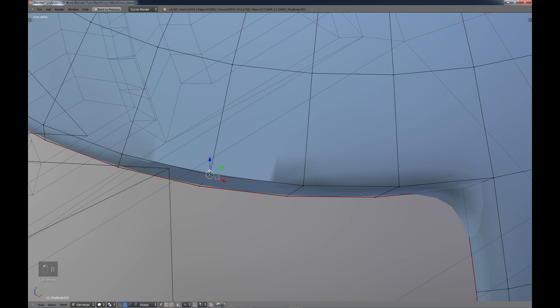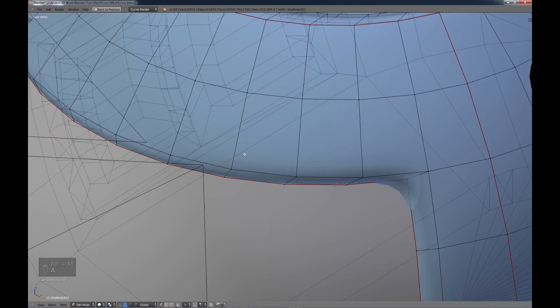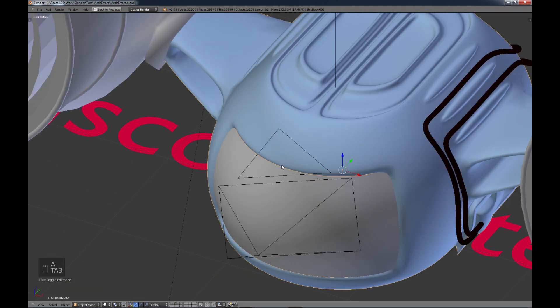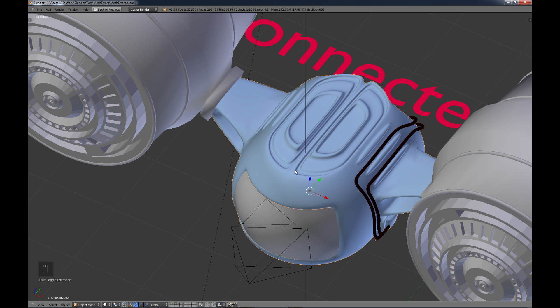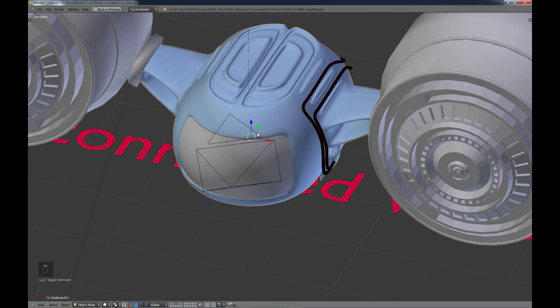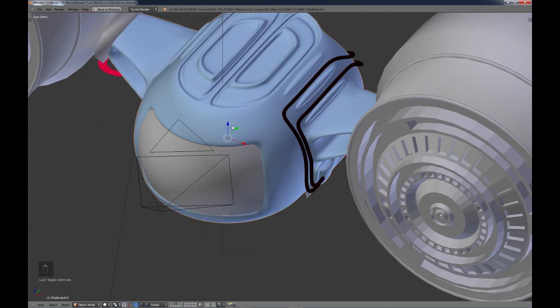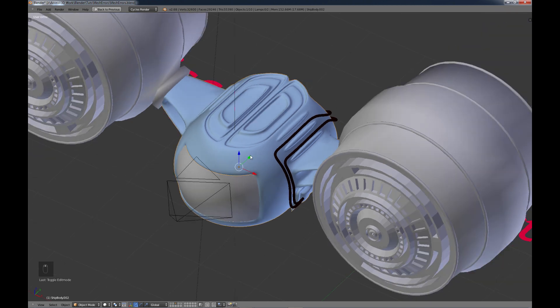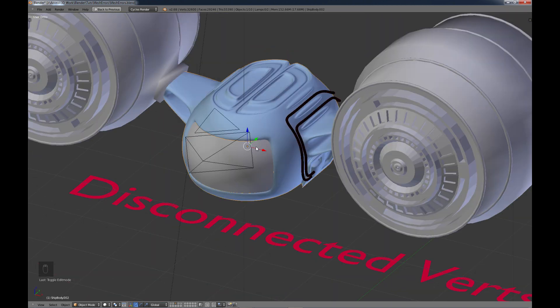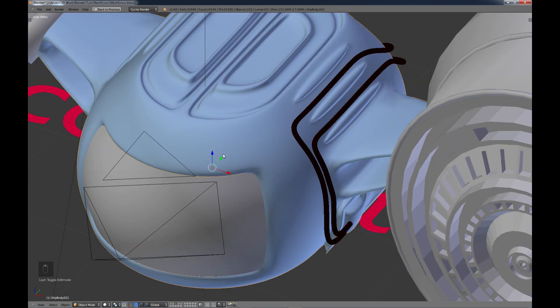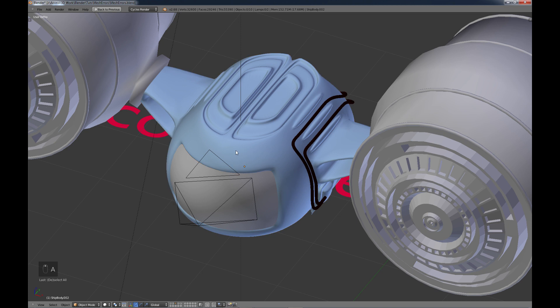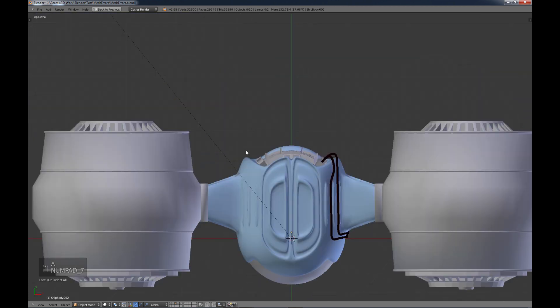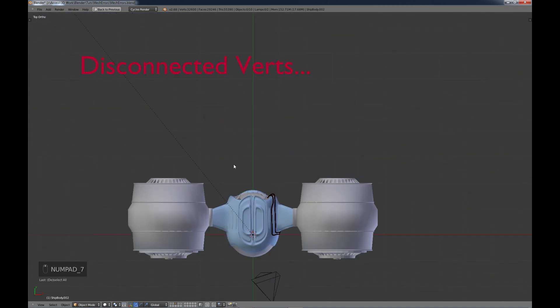And then I'll do the same thing with this one over here. B box select it, Alt M, merge at center, and then tab out of it. And you can see that fixes it. I run into a lot of these as you're modeling, as you extrude things and move things around and change things. Sometimes you run into these vertices that are just kind of sitting out there and you want to make sure that they're all connected together and look nice. So that is disconnected verts.